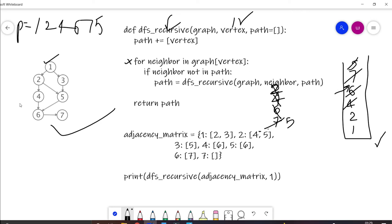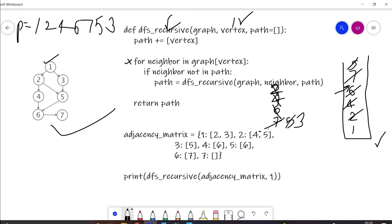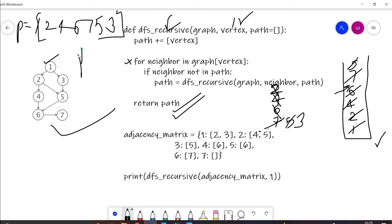Node 5 has been executed, so we check node 2 on top of the stack. Node 2 has neighbors 4 and 5, both executed — done. Node 1 has neighbors 2 and 3, and 3 was not called before, so we call the function for 3. We add it to the path and check neighbor of 3, which is 5 — already executed. So lastly, 3 is also returned, and this is the final DFS path, which is our answer.